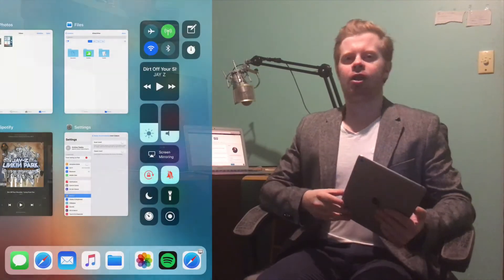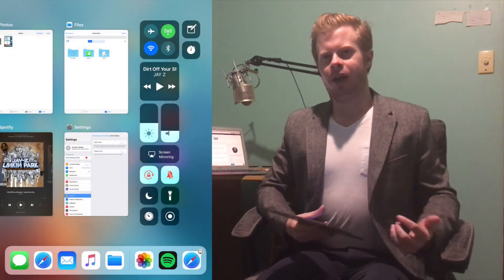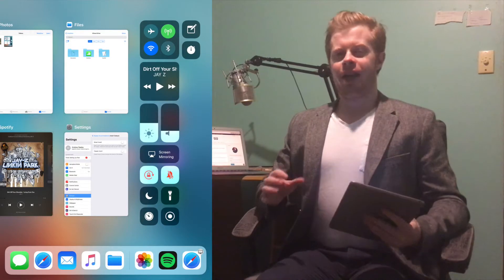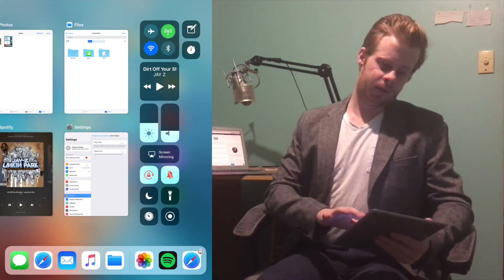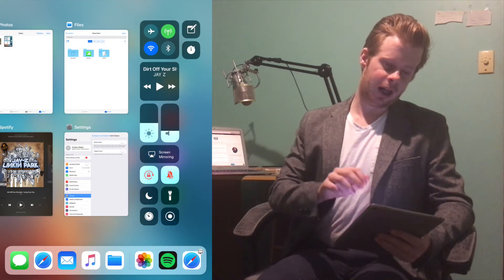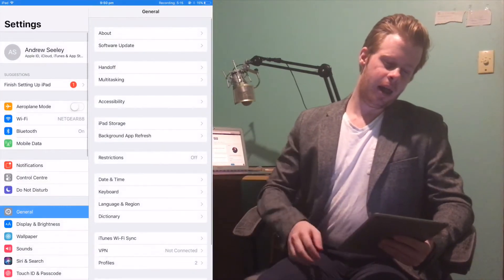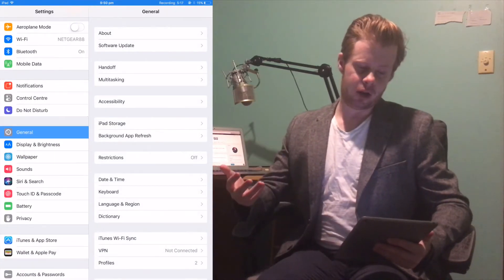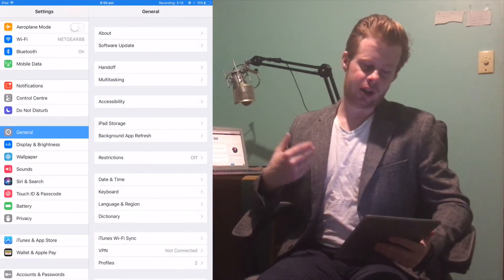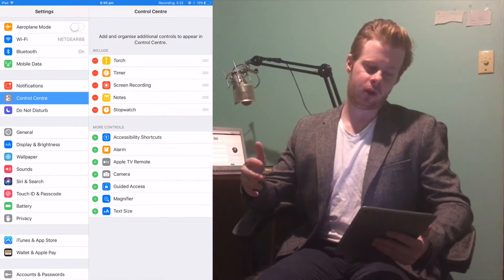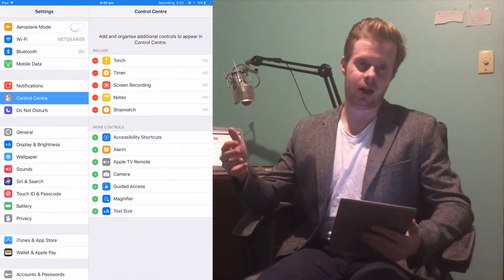The next feature I'm excited about is the Control Center. You can now customize it from Settings. Go to Settings, then Control Center, and you can add in more controls such as a shortcut to the alarm, a shortcut to opening the Notes app, a shortcut to the timer, and so on.